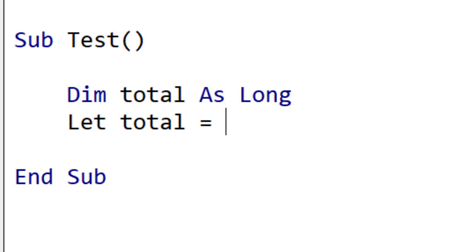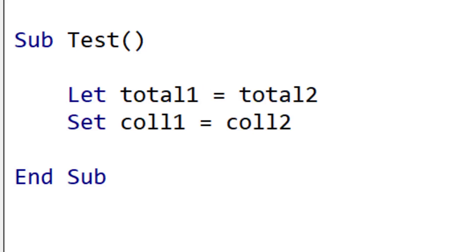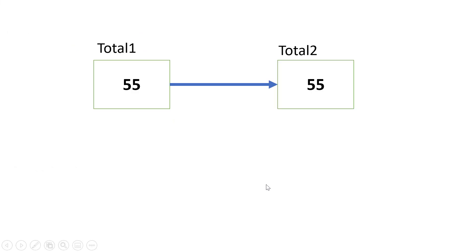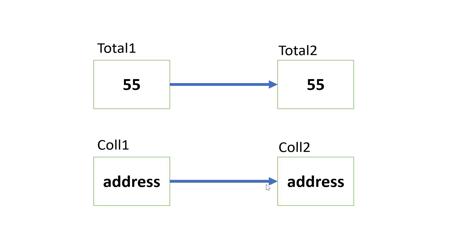We can still use let in VBA, although nobody does anymore. The difference between let and set is that let is copying a value, where a set is copying an address.